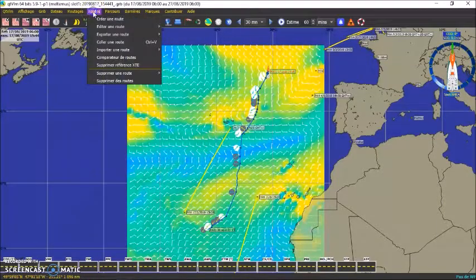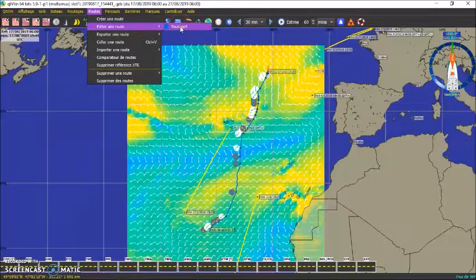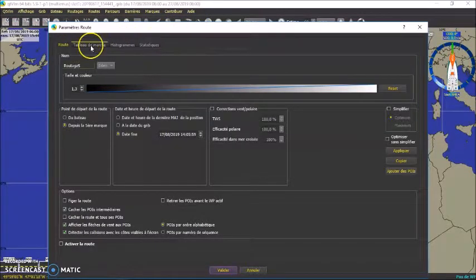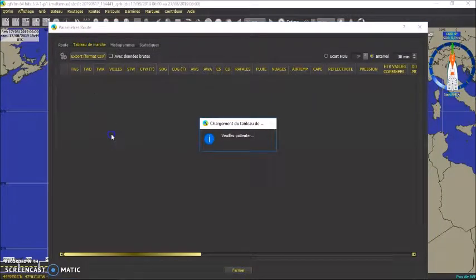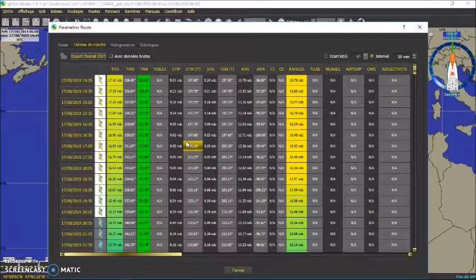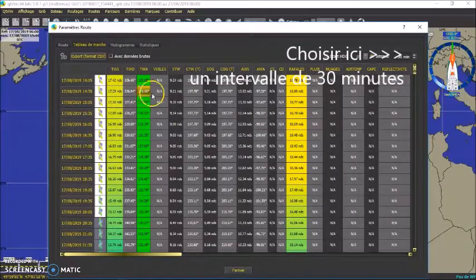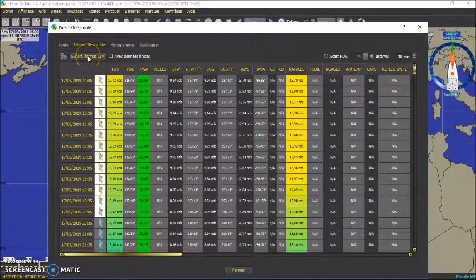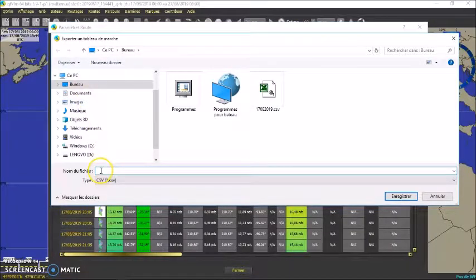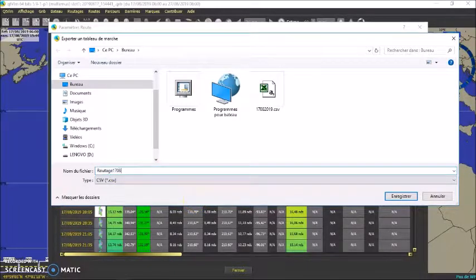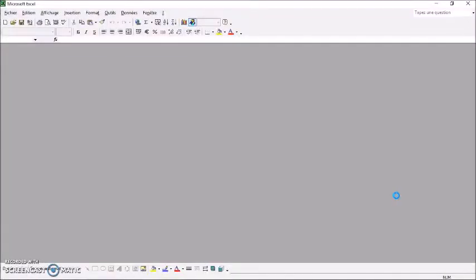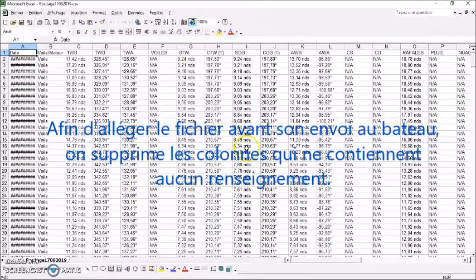Et ensuite, on va sur « route », on va sur « éditer une route ». Donc normalement il n'y en a qu'un ici — route H5, c'est celui qu'on vient de créer. Et on va sur « tableau de marche ». Donc il édite le tableau de marche avec toutes les informations nécessaires au niveau du cap, de la vitesse du vent, etc. Et là, on clique sur « export format CSV ». Donc on indique un nom ici — par exemple « route H5 » suivi de la date : 17.08.2019. Et on enregistre. C'est donc ce fichier-là qu'il faudra m'envoyer.